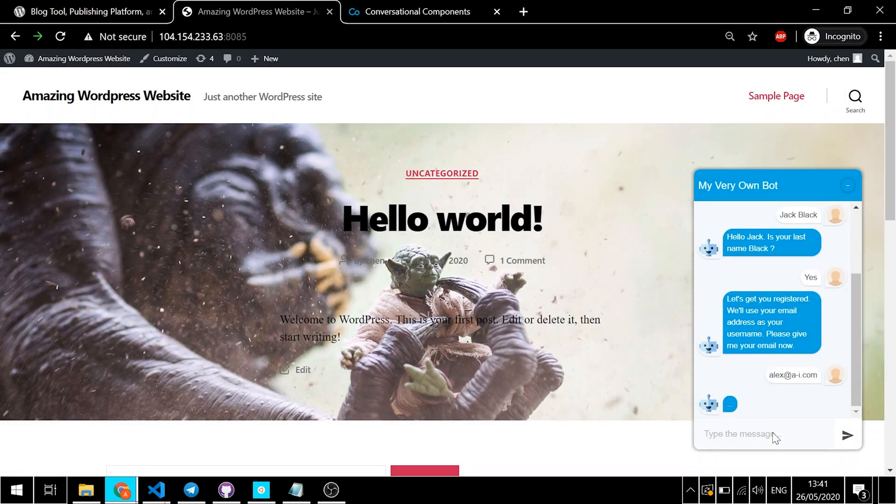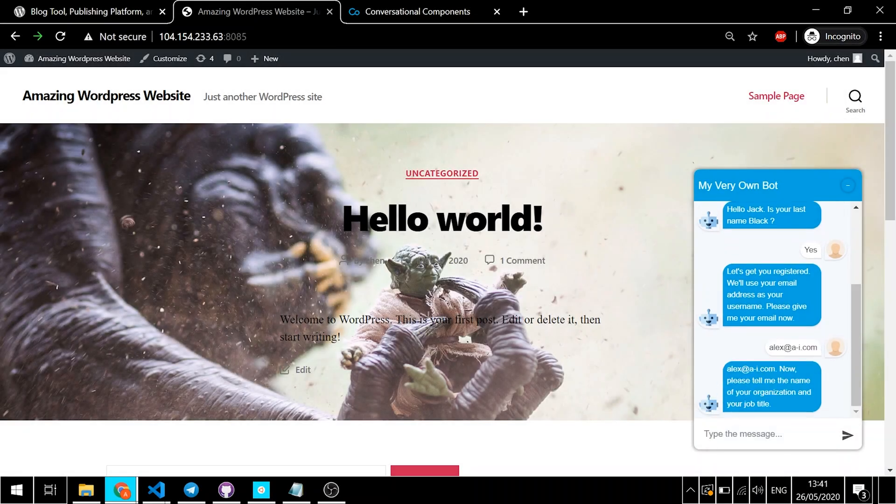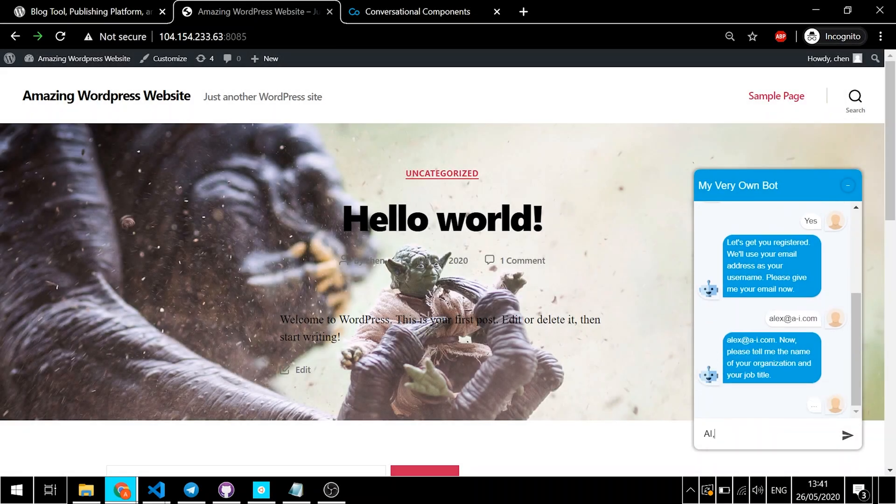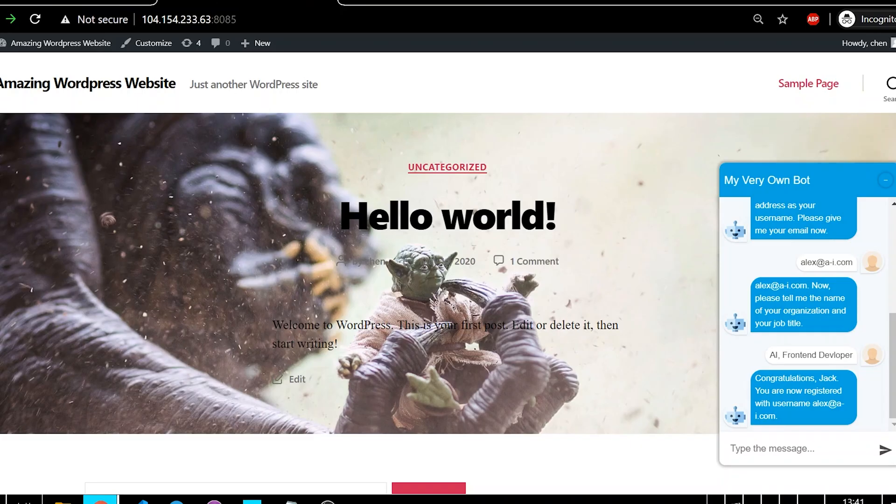This is a website built on WordPress, and today we're going to add this amazing conversational chatbot to it so you can make the most out of your website.